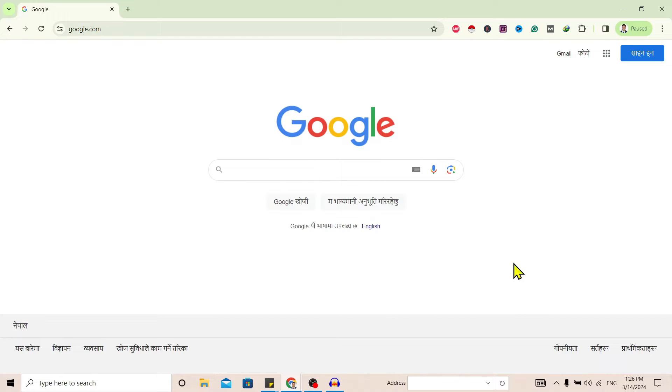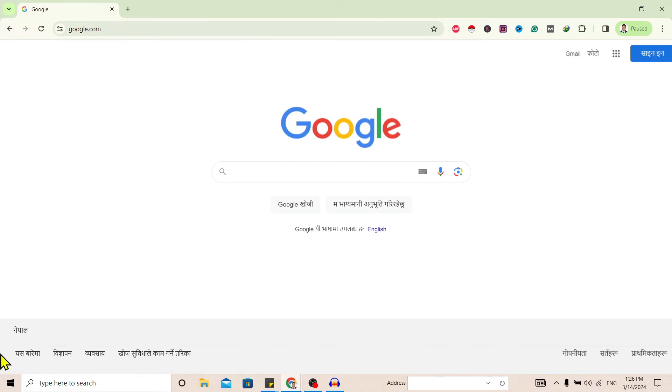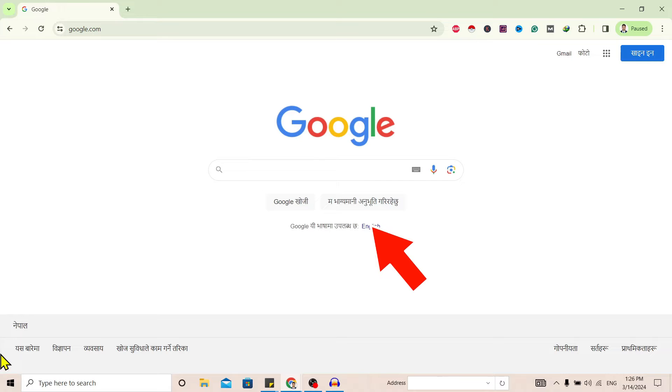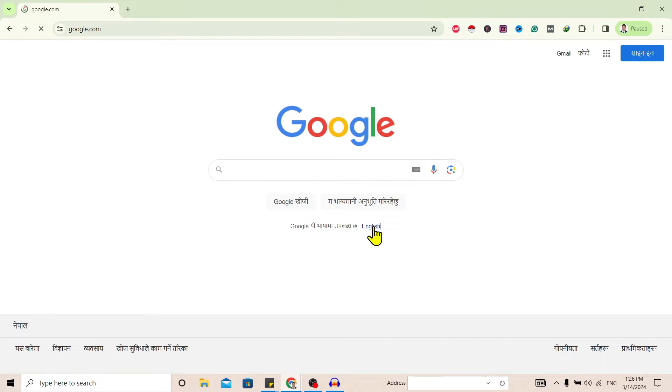Now if I click on this English, then my language is set to English. But if I refresh, then again the same language is coming on my Google browser.